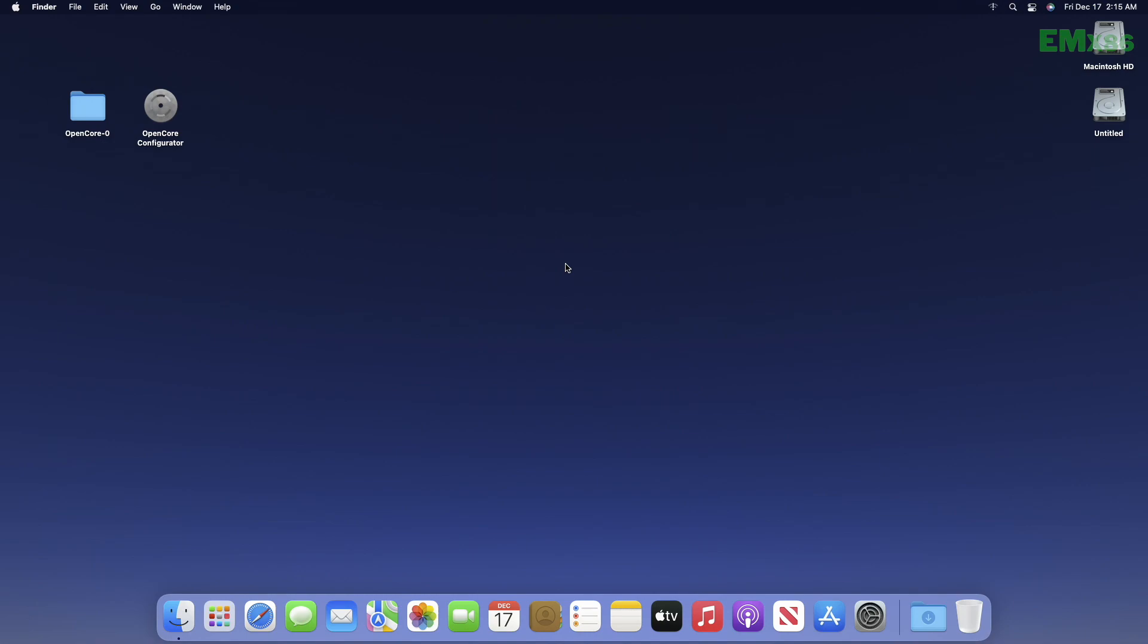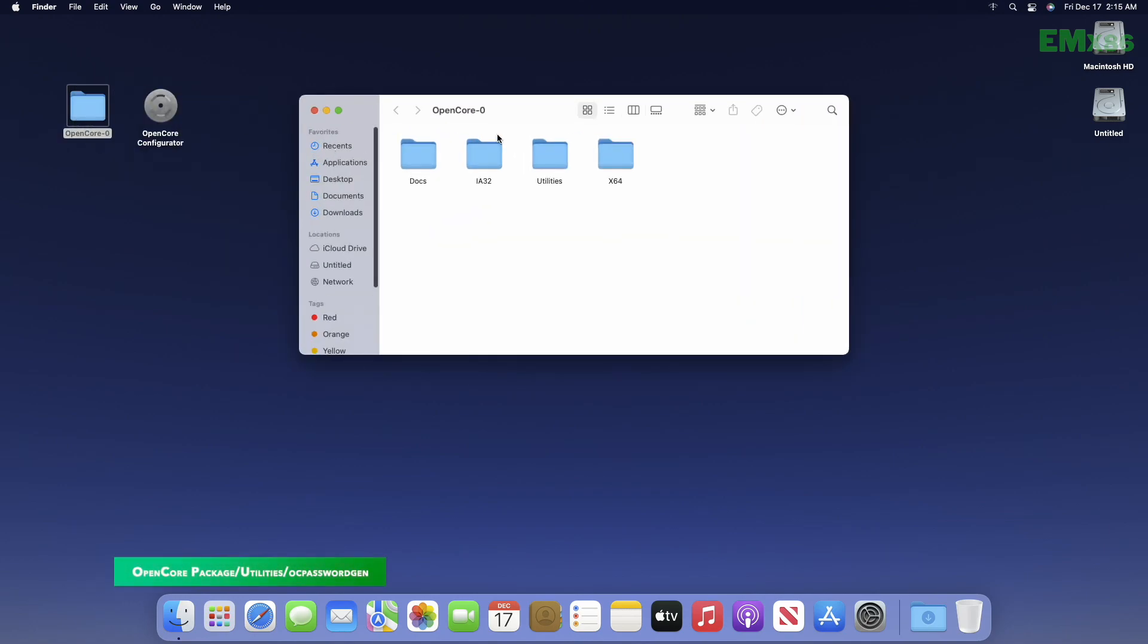For this purpose, you'll need OpenCore Package and OpenCore Configurator. After downloading, go to the following location.